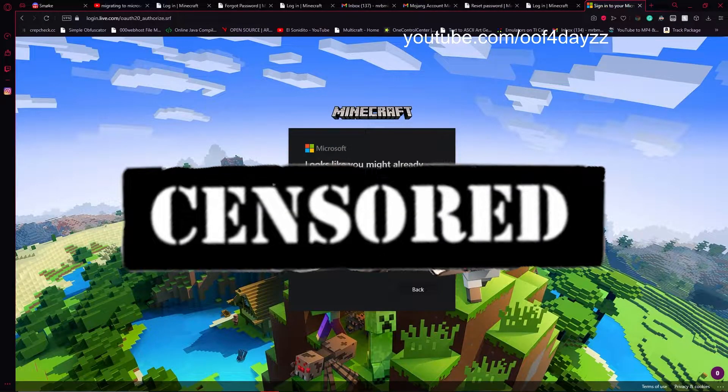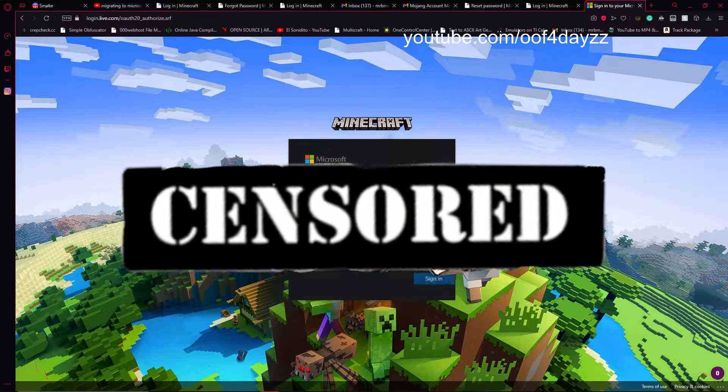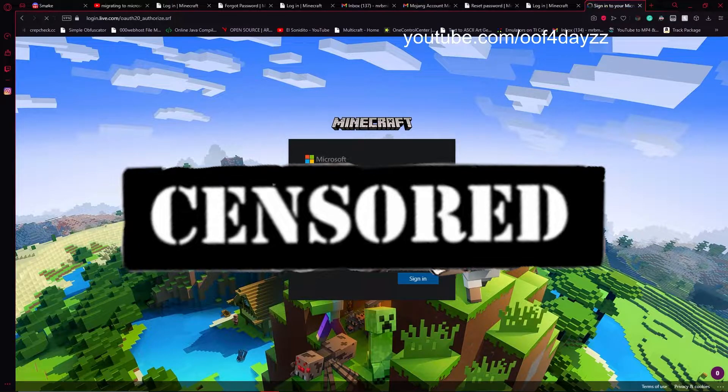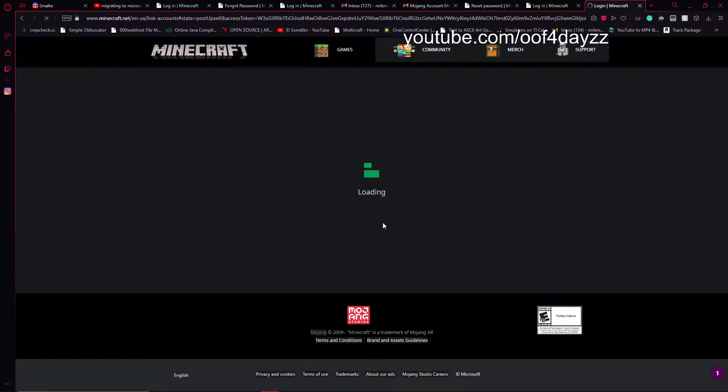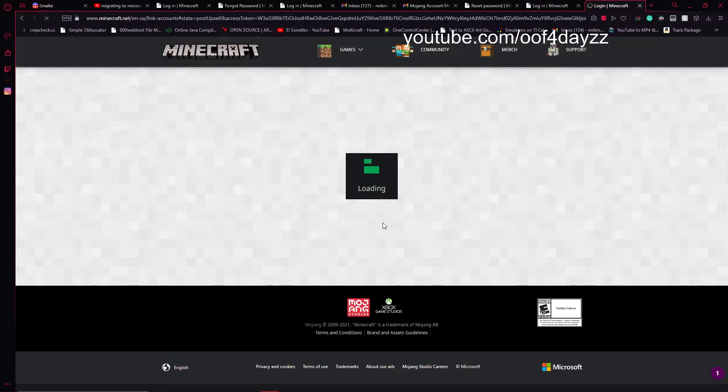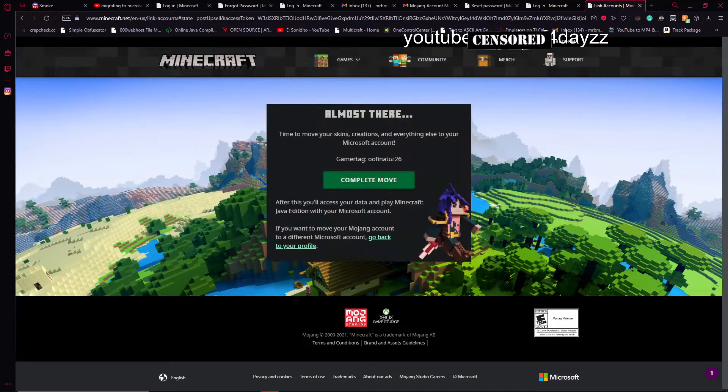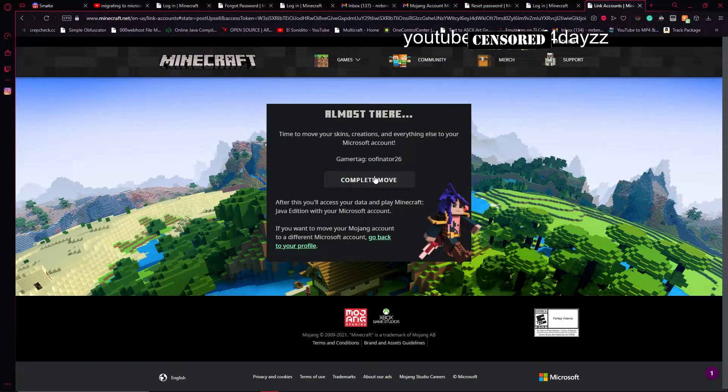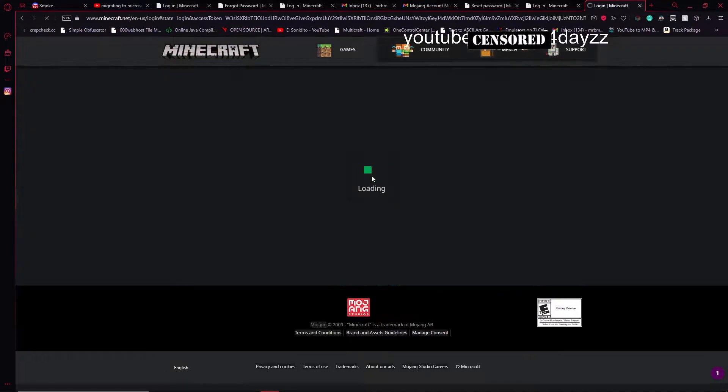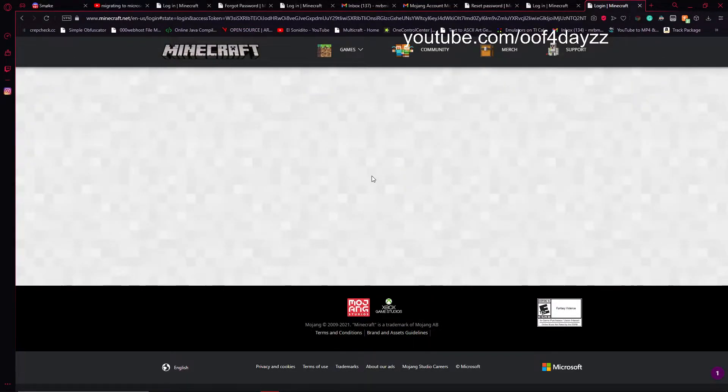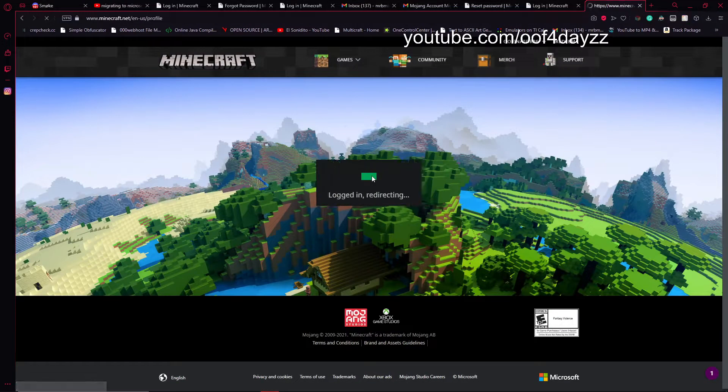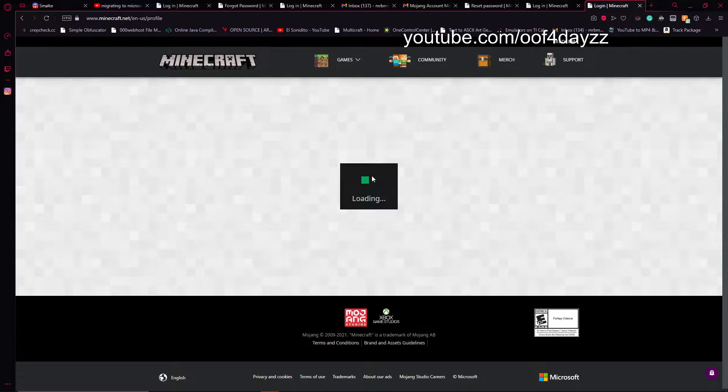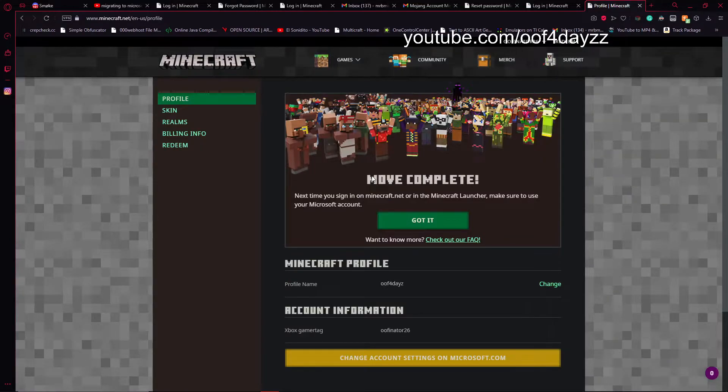Okay, so now I need to log into a Microsoft account. All these emails will be blurred for my protection. And we're going to go ahead and press complete move. And we have finished.